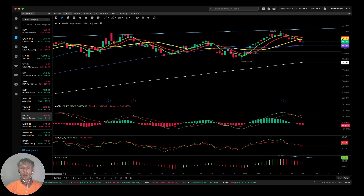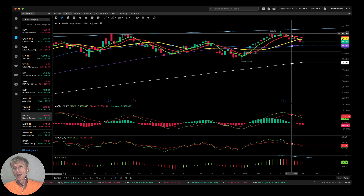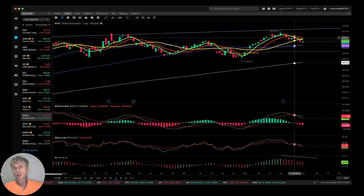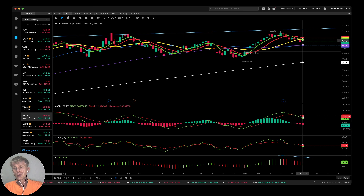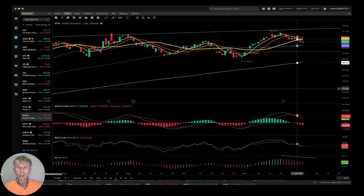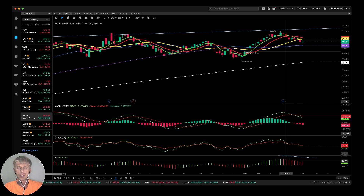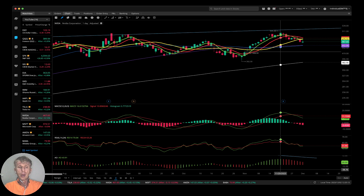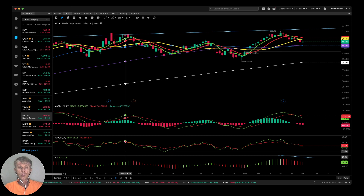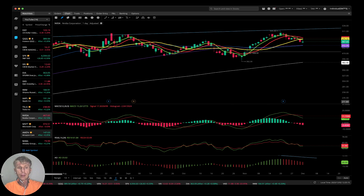Nvidia daily — MA5 did a bearish crossover over MA10 and MA20; the last bar is below MA20. Bearish reversal signal on all indicators — bearish trend for Nvidia on the daily.